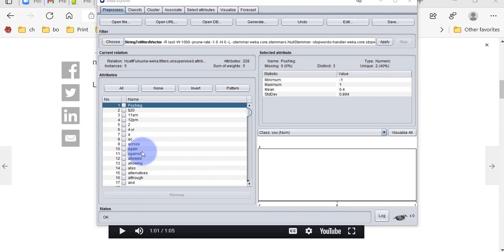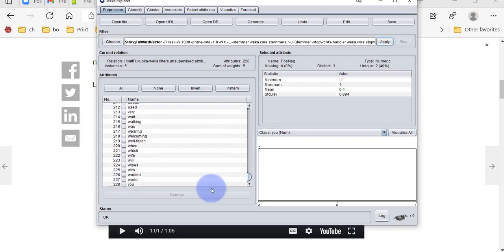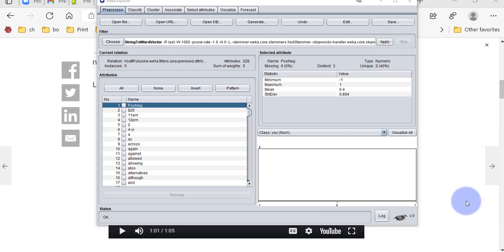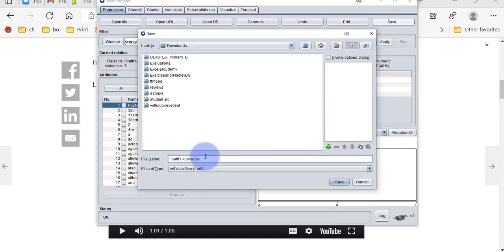What Weka has done is taken every single word from all the text we copied and made each word into an attribute. There are 228 attributes total — 227 distinct words, since the first attribute is the class. It sounds strange, but Weka has made an attribute out of each word. We're doing this because machine learning algorithms don't work with text directly — we have to convert text into something numeric. This idea was developed in the 1970s.